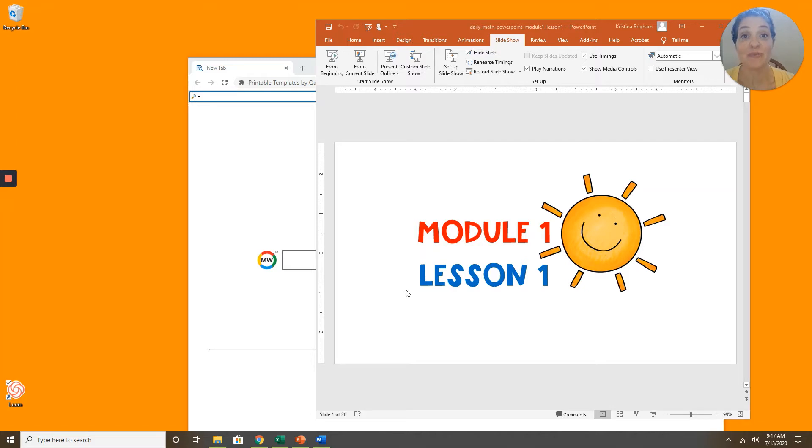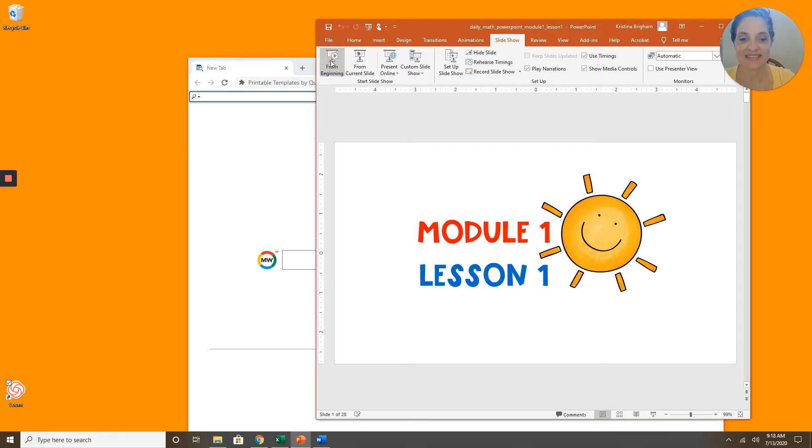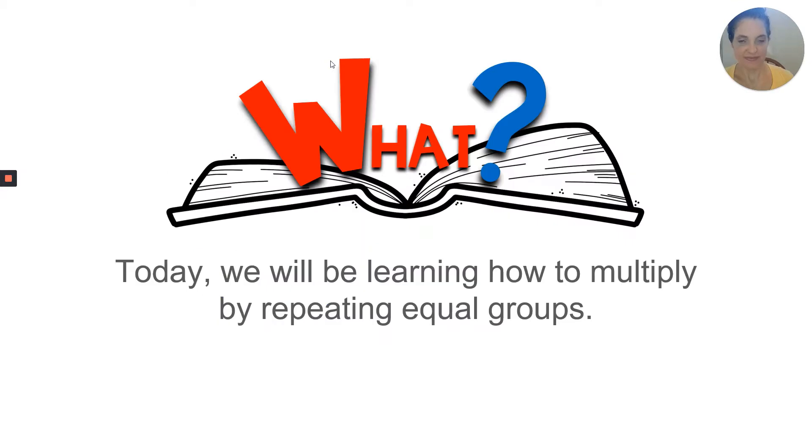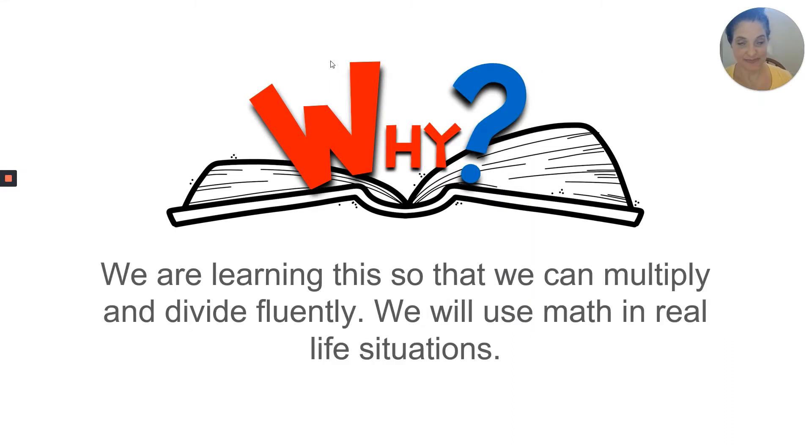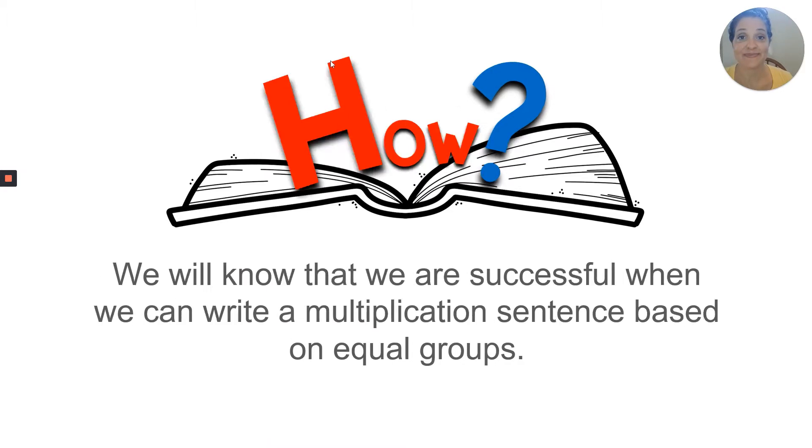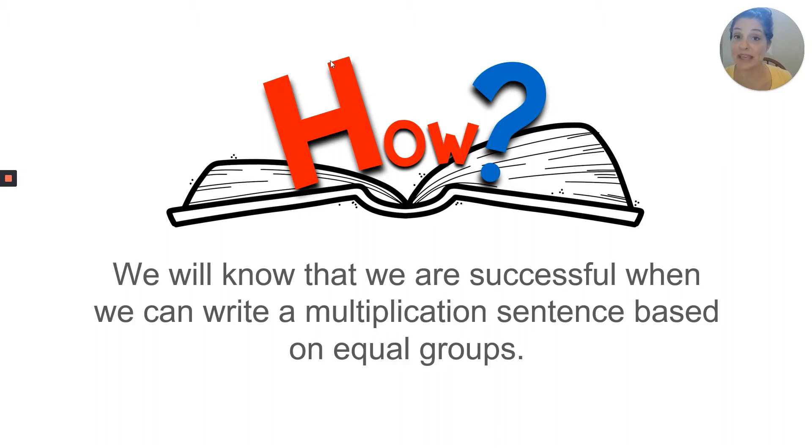Welcome to Module 1, Lesson 1. Let's get started. Today we'll be learning how to multiply by repeating equal groups. We are learning this so that we can multiply and divide fluently. Throughout our lives, we will be using math in many real-life situations. Today, we'll know that we're successful when we can write a multiplication sentence based on equal groups.